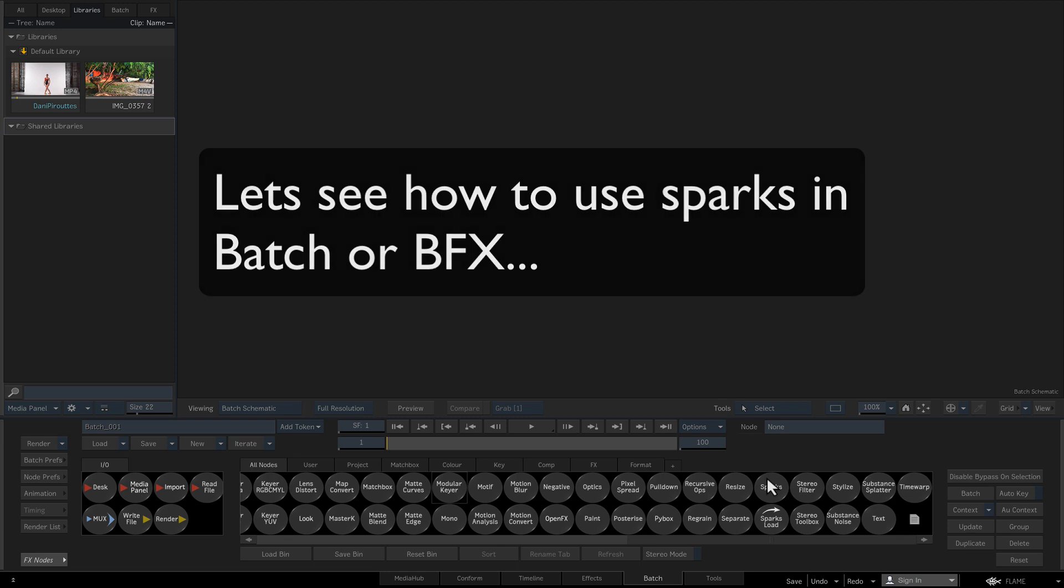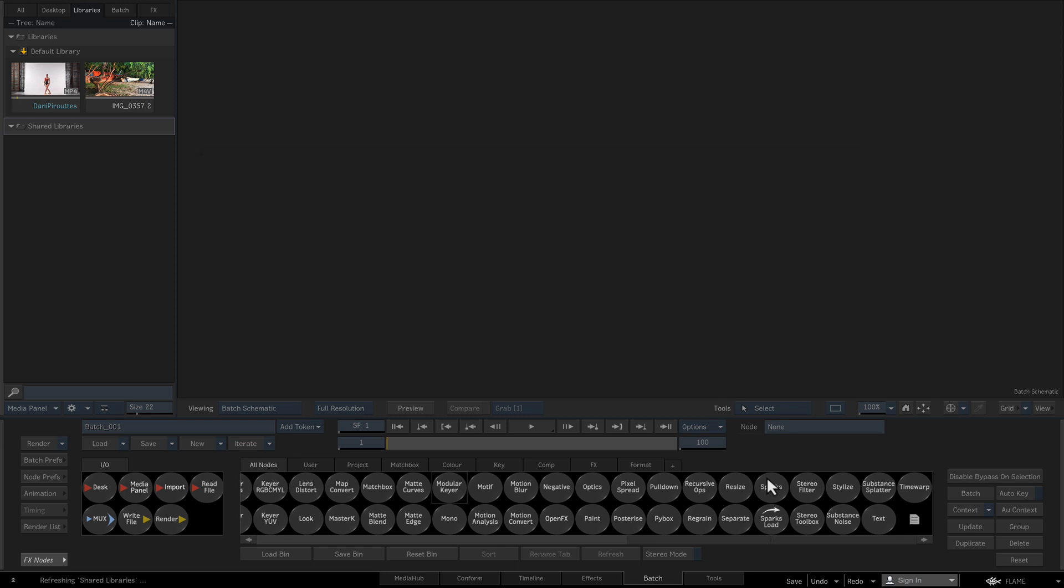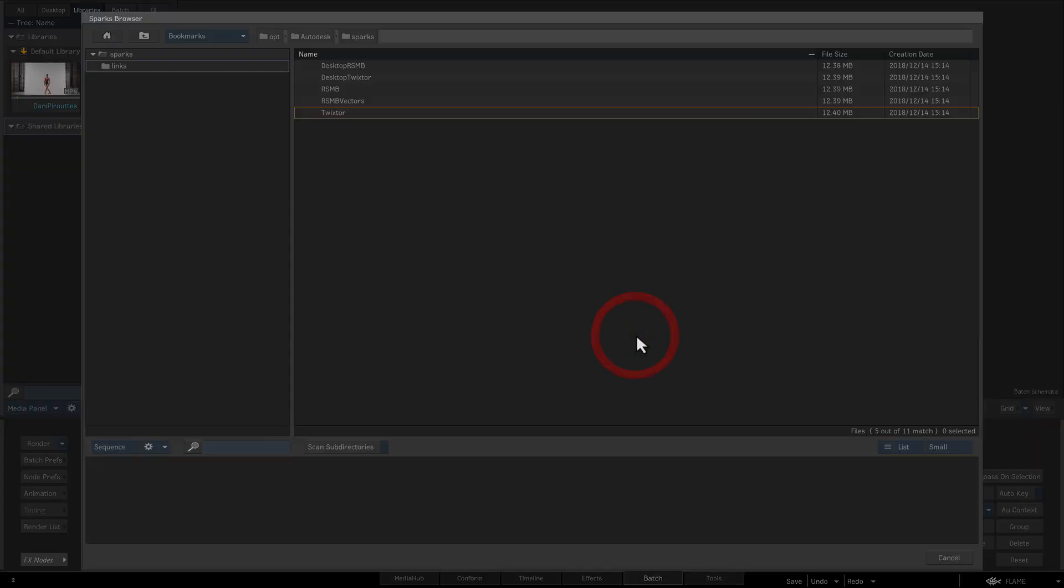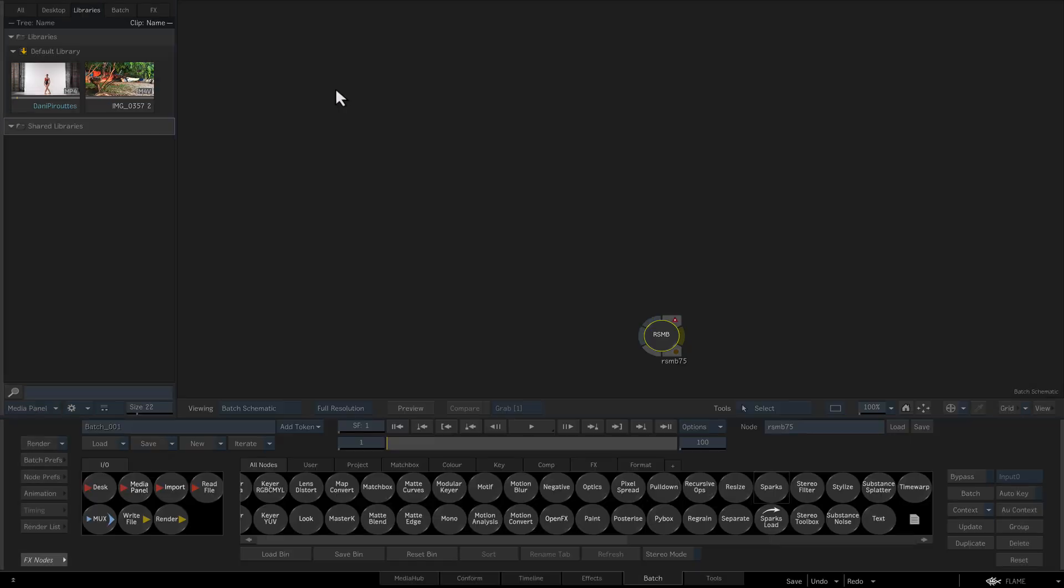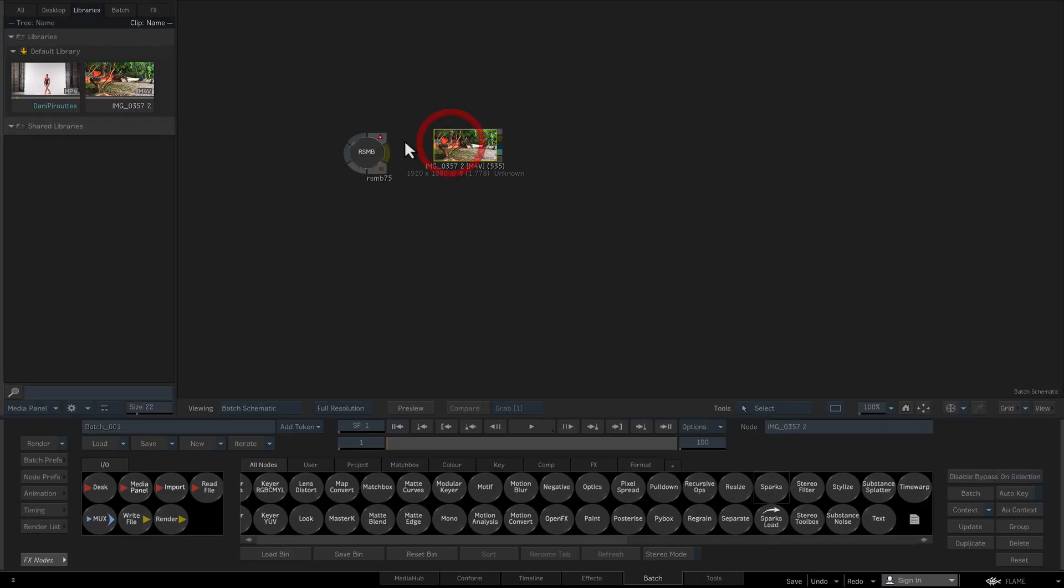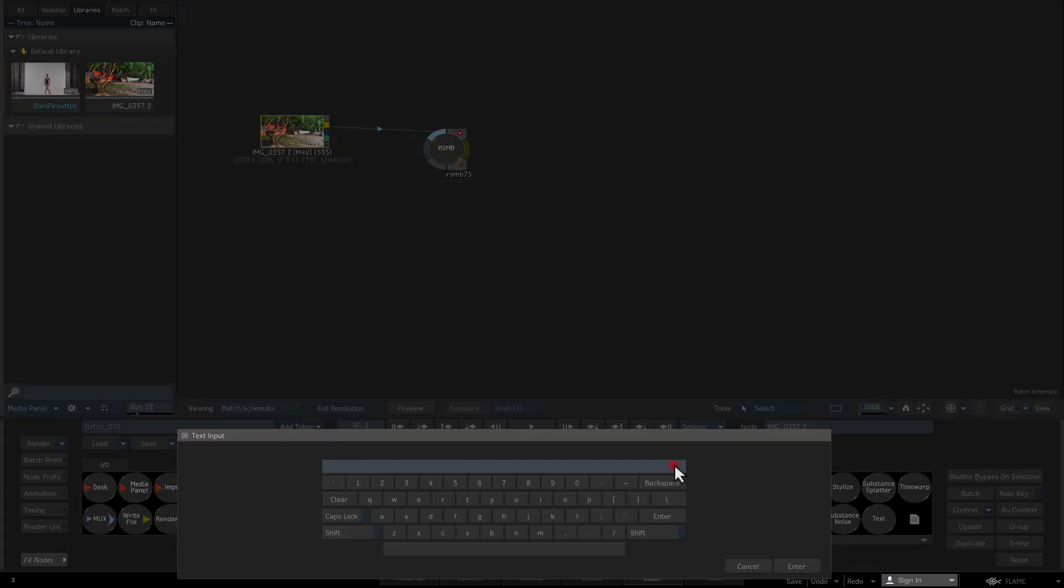Two different Sparks nodes are available. With the Sparks node, these plugins that are loaded via the Sparks file browser, you would select the Sparks node and drag it to the schematic. The number of inputs and bit depth will dynamically update depending on the Spark.